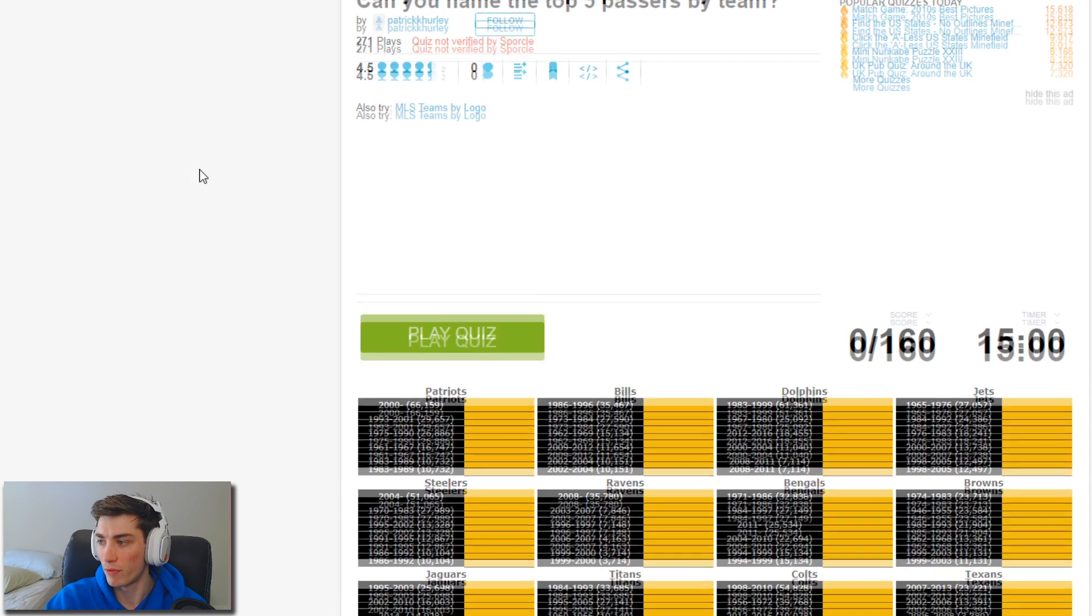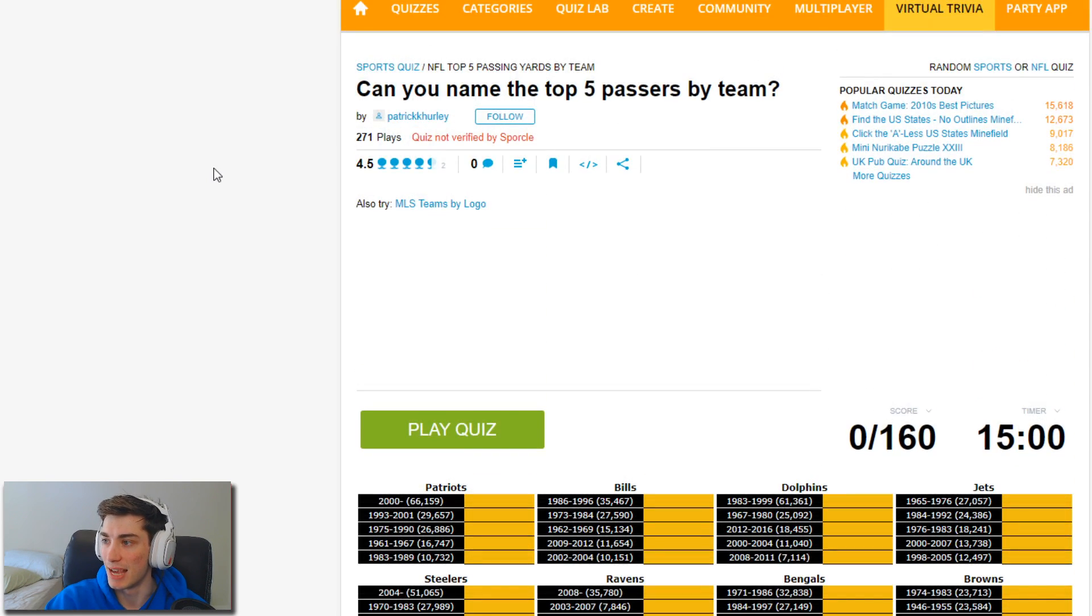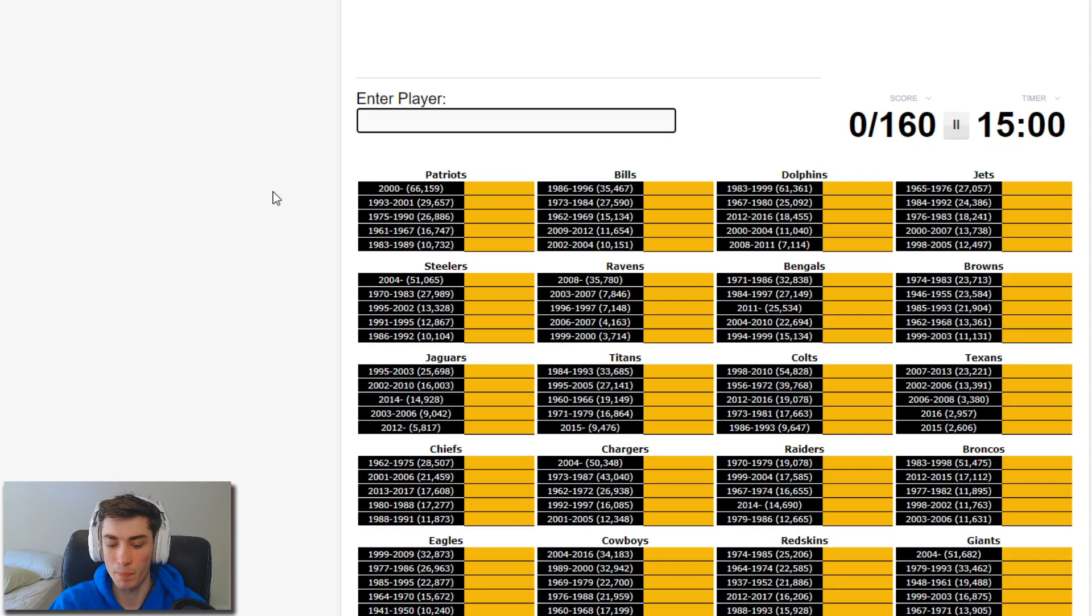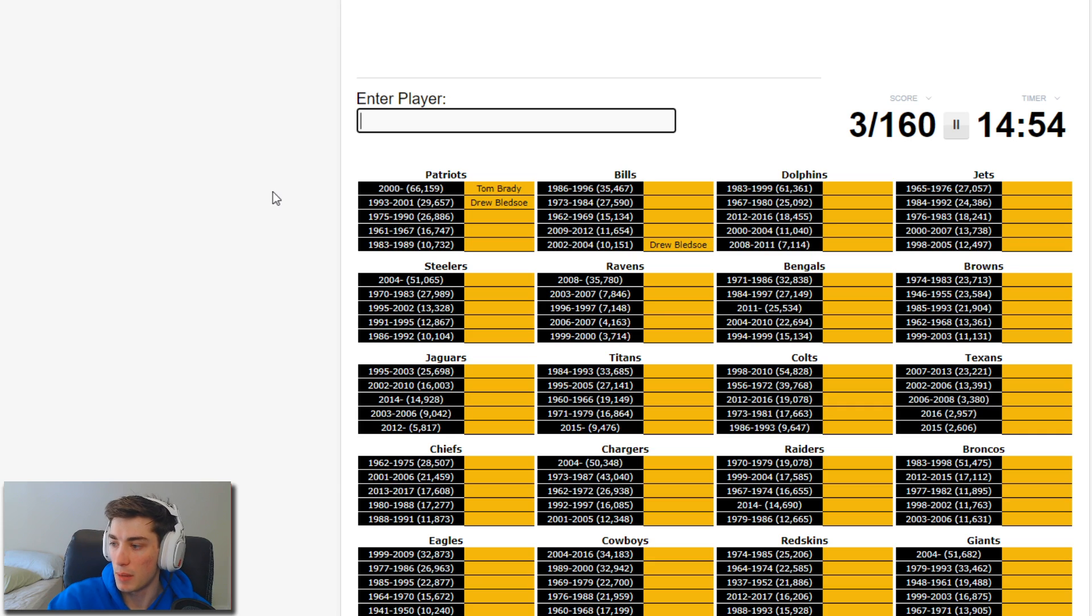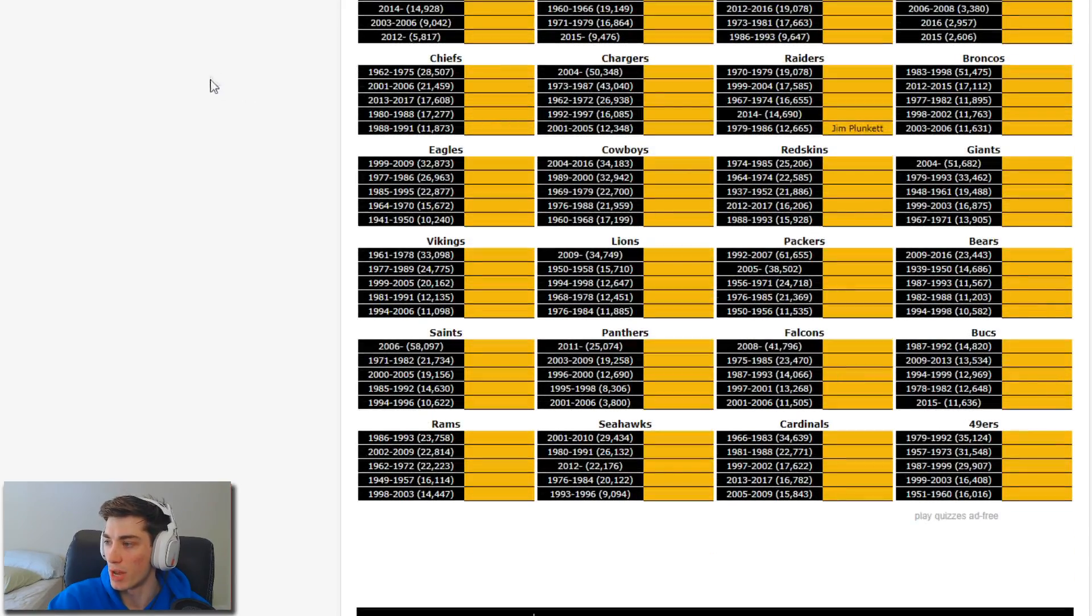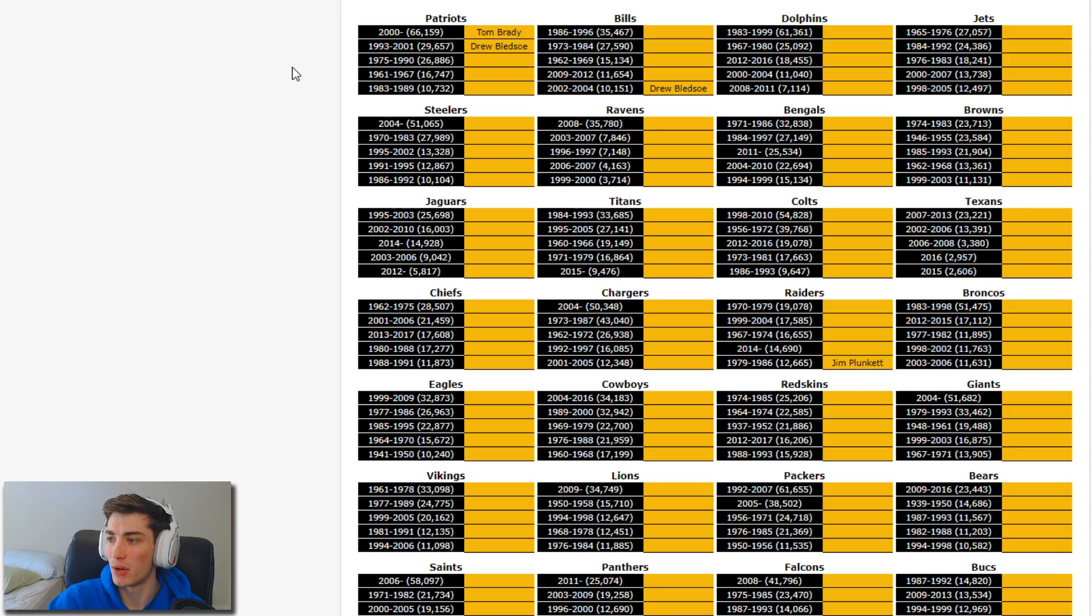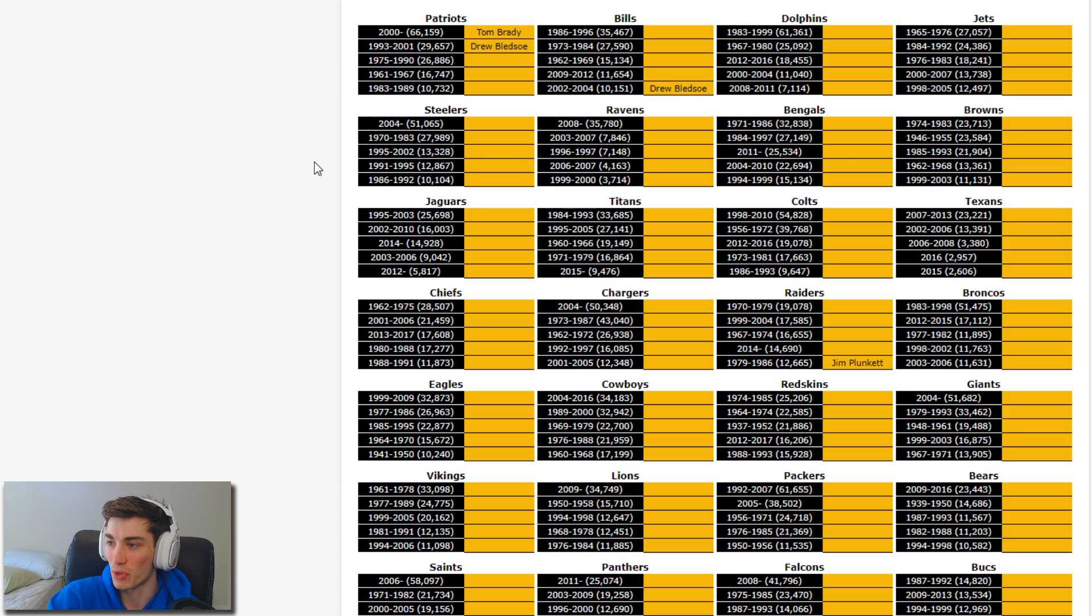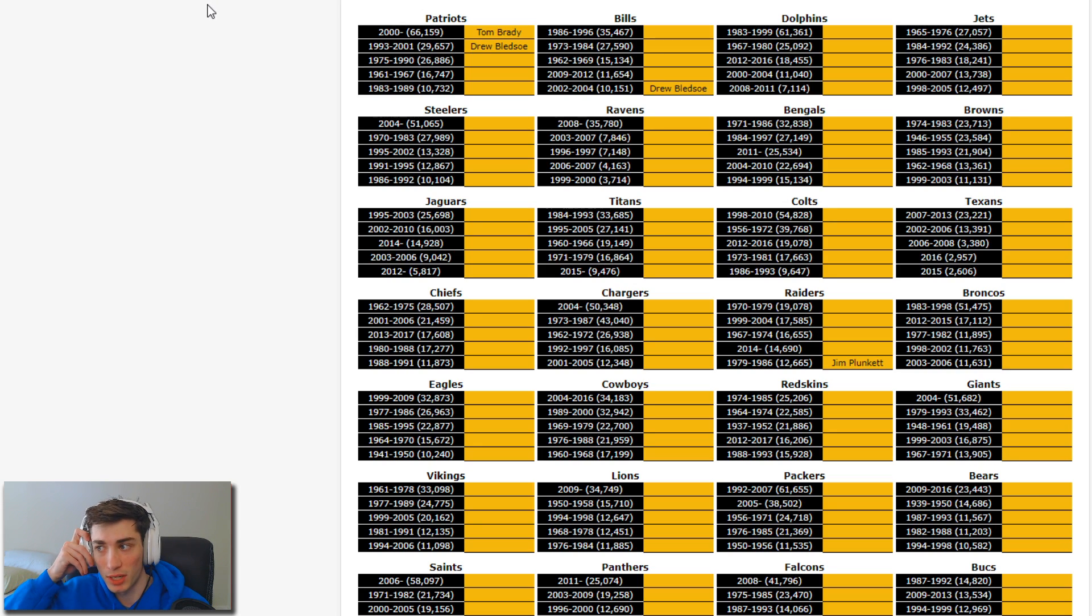Patriots: Tom Brady, Drew Bledsoe, he also comes up for the Bills. Jim Plunkett comes up for the Raiders and nowhere else. I just don't really know a ton about like 80s football and especially not the Patriots. The Patriots to me basically started in 1990, they were so bad prior to that. I'm gonna move on, we only have 15 minutes. That seems like a lot of time but it can go fast when you're trying to think of these teams.